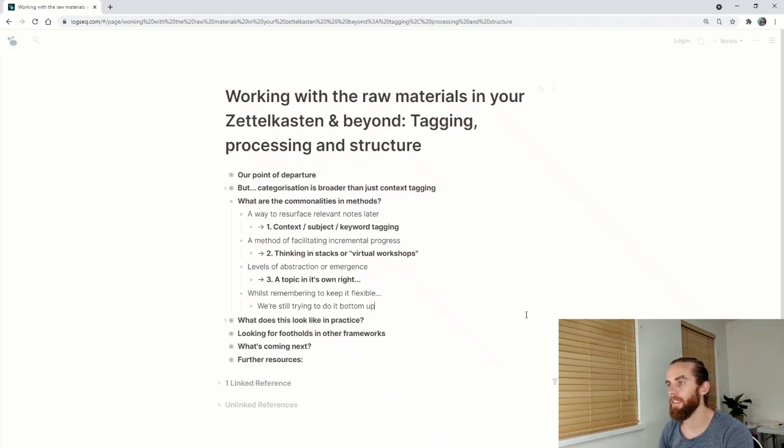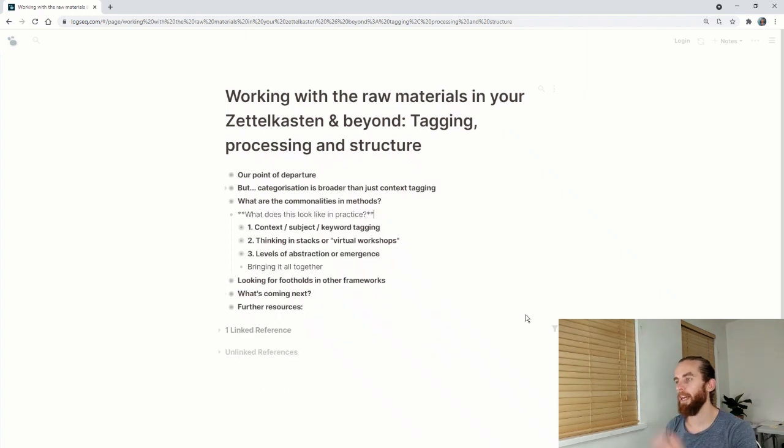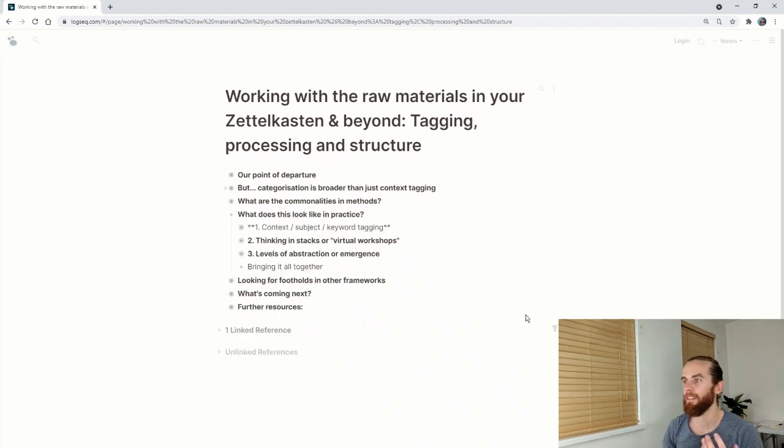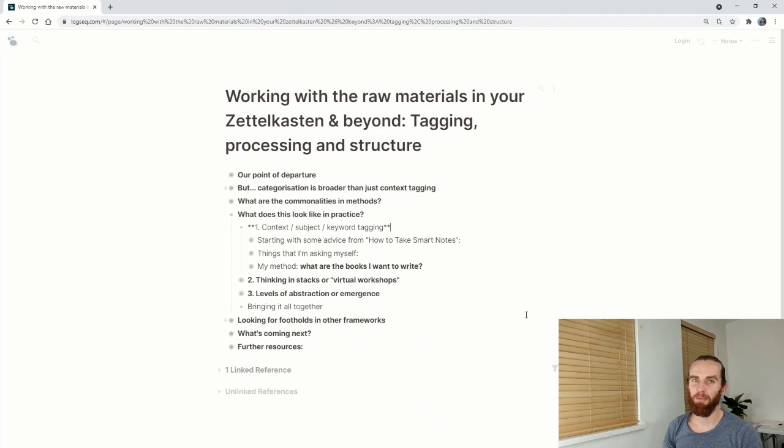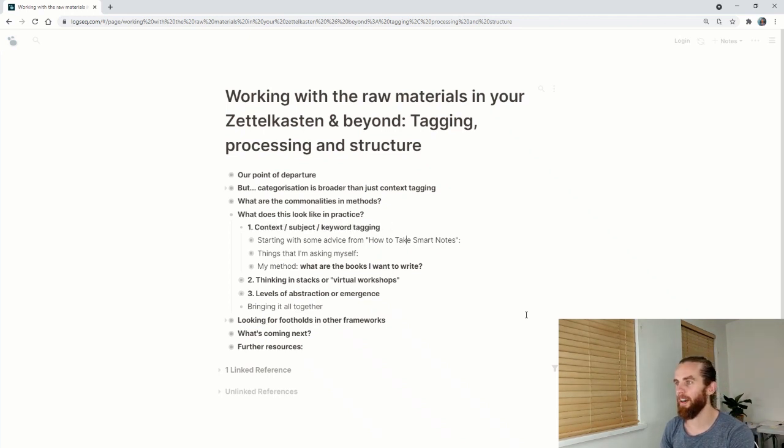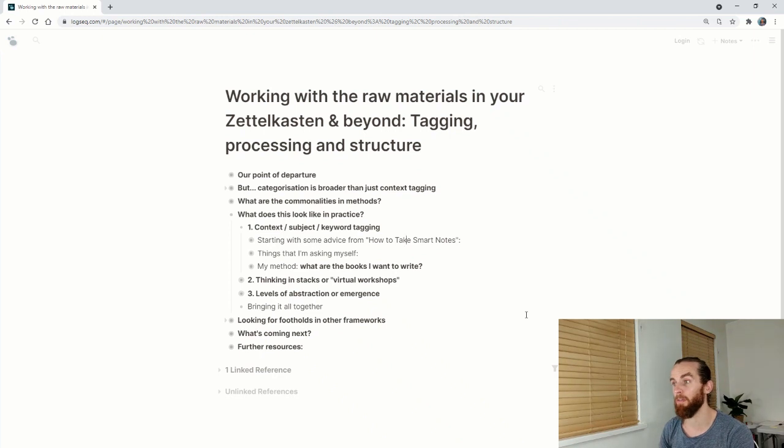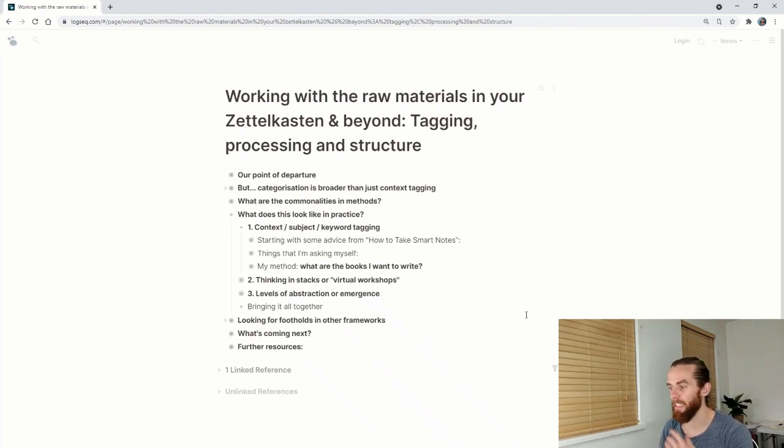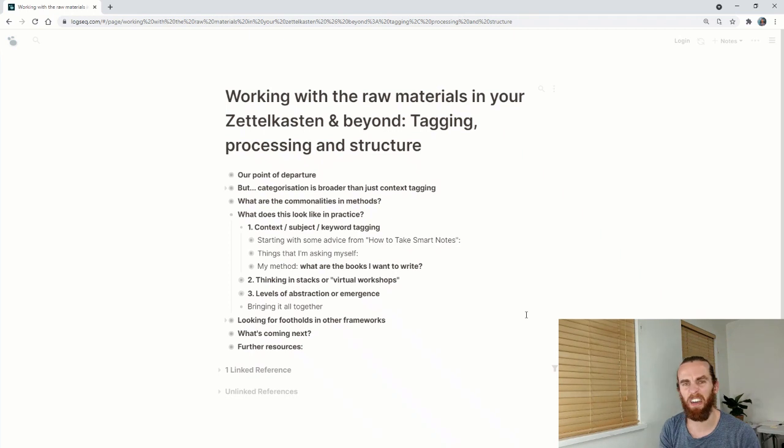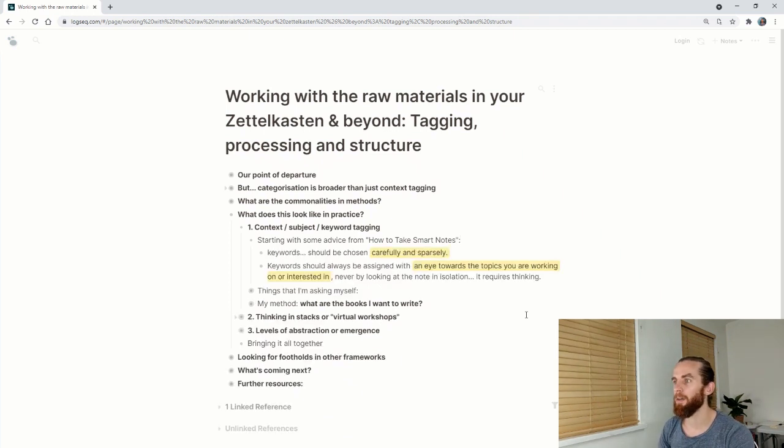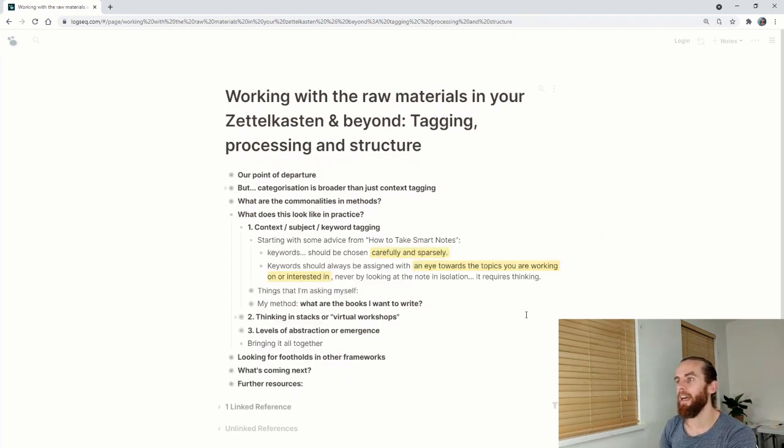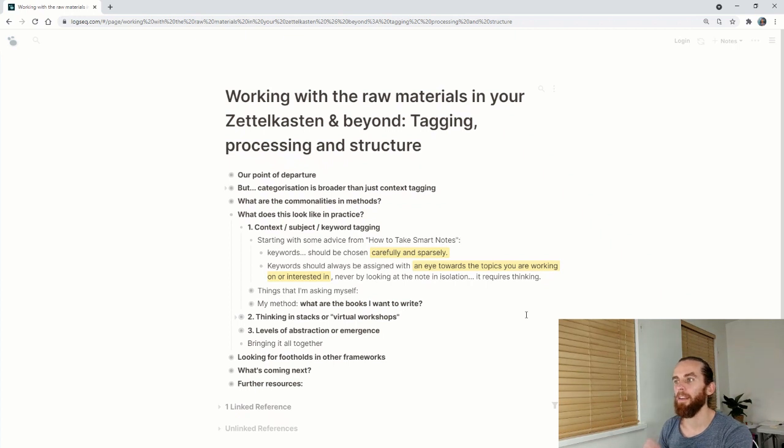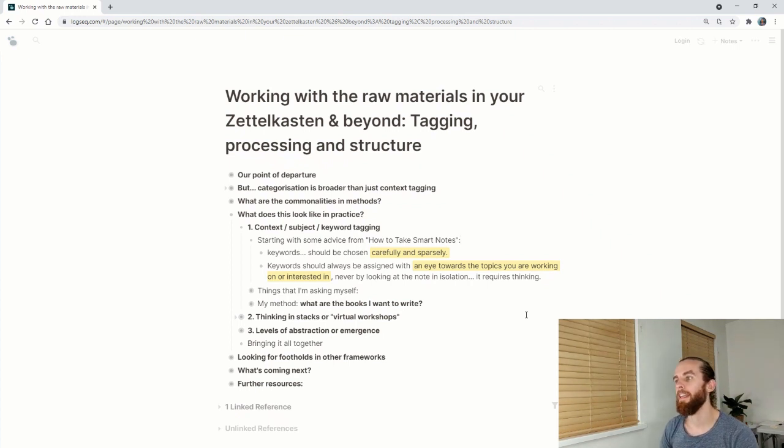So what does this look like in practice? We're going to look at context, subject, keyword tagging first. I'm going to look at some advice from How to Take Smart Notes by Sonke Ahrens. Great book to read if you're interested in this sort of thing. You can find a lot of these things on the internet but oftentimes it's nice to find it in a nice structured place.